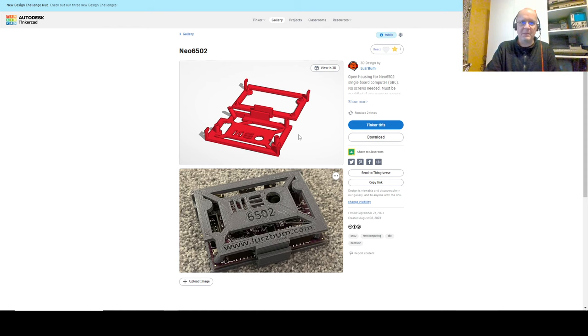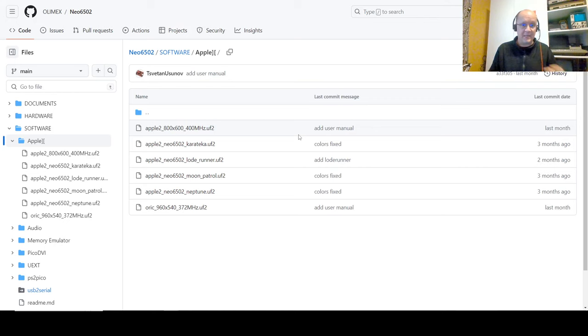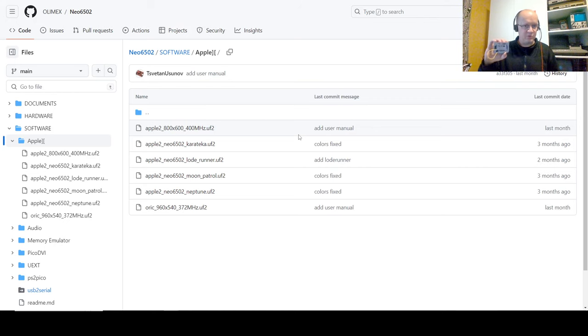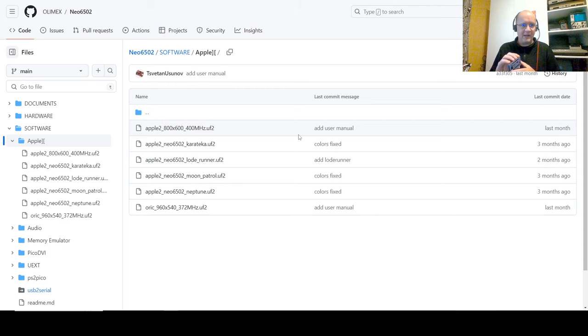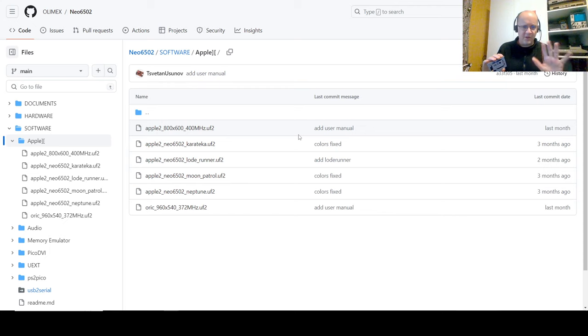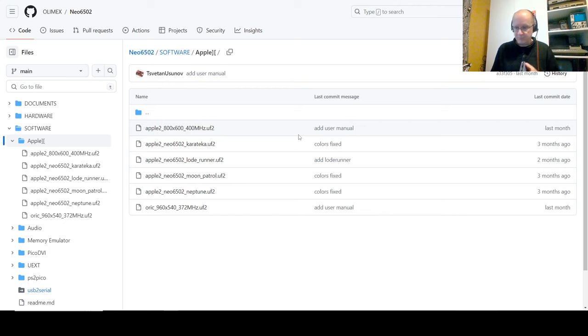So, enough about me, let's talk about the widget and what we're going to do today. Today, we are actually going to make this thing and I'll show you step by step how to turn this thing into a functional Apple II. Which is, yeah, how cool is that? Running at 400 megahertz?